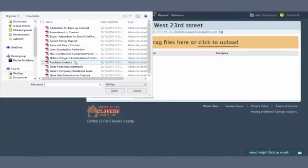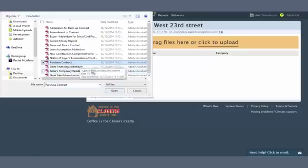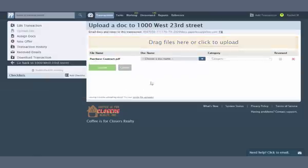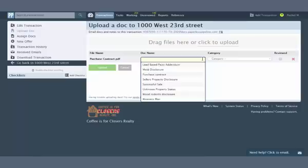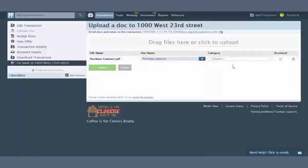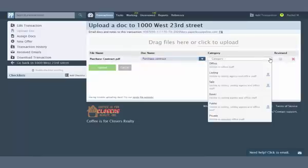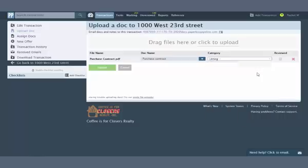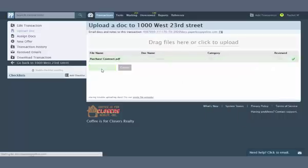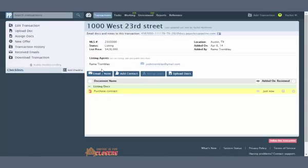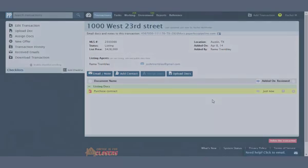Standardized doc names make it easy for your agents and admins to comply with your company's document naming conventions. When users add documents to a transaction, they can select a name from your company's predefined list of standard document names. Standardized doc names are not enforced. Your users will be able to enter a different name in cases where a standard name is not applicable to a doc.